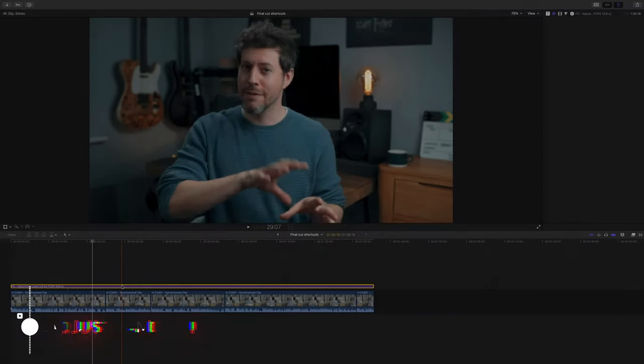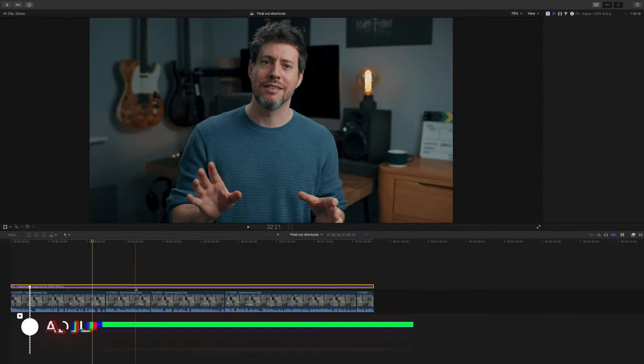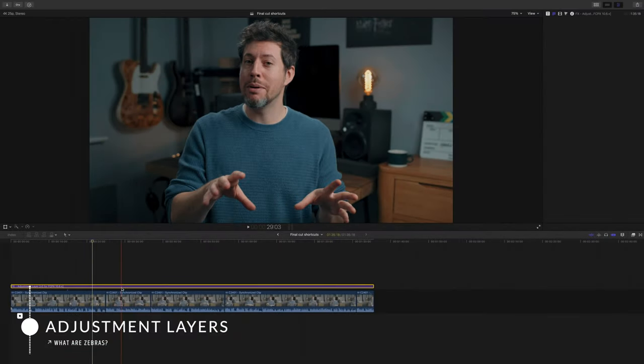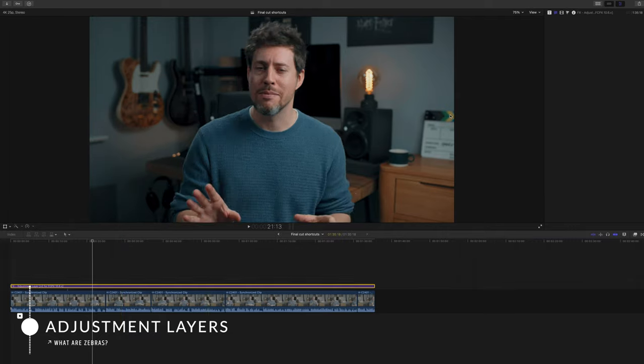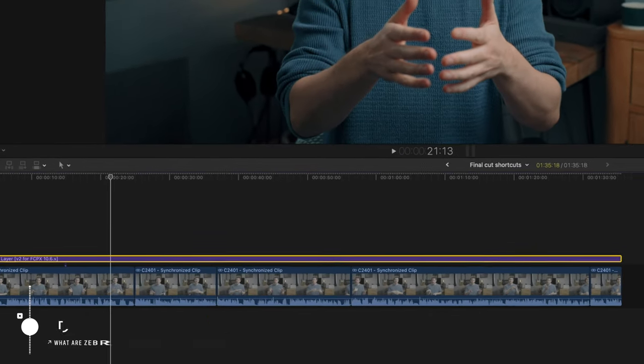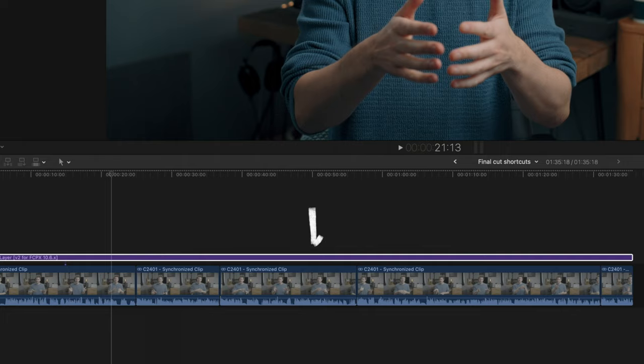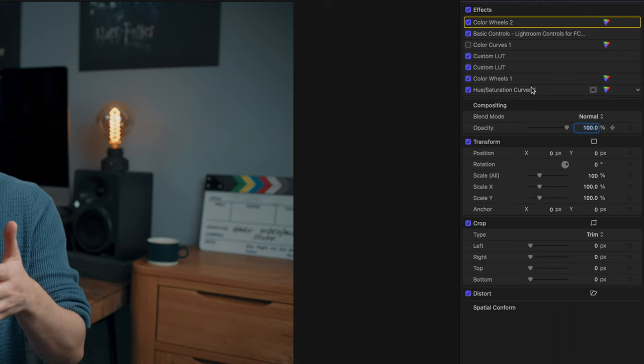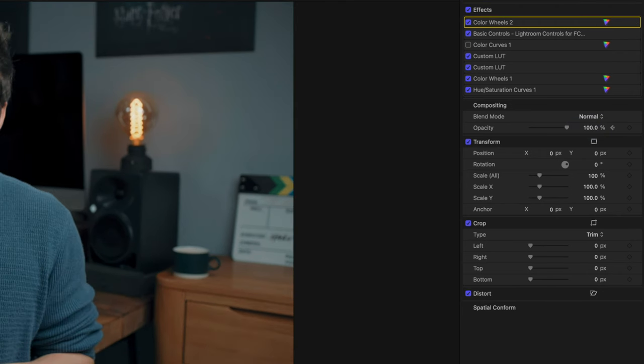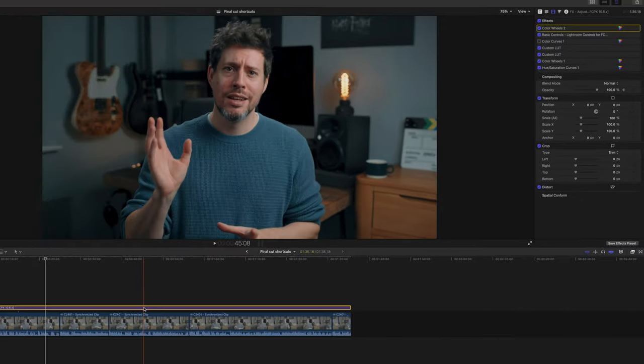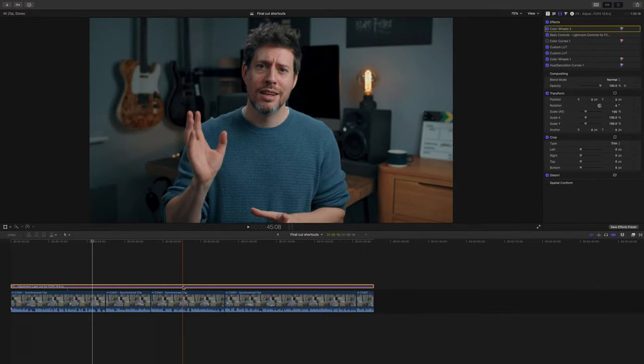All right, now let's go through the bonus workflow tips that I promised at the beginning of the video. And the first one is to start using, if you're not already, adjustment layers. And what better way to show you that than to show you clips from this video. You can see I've got some clips chopped up nicely and I've got my adjustment layer across the whole thing, and this contains all of my color grading effects as you can see.